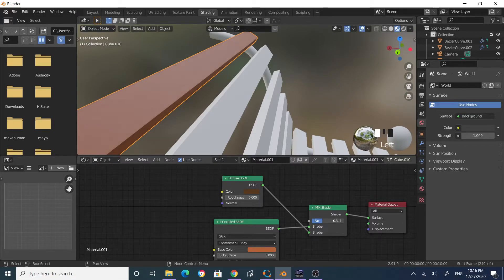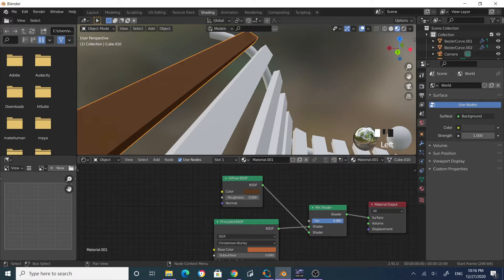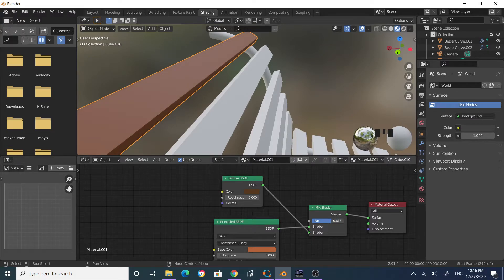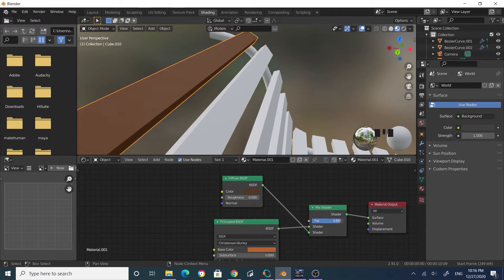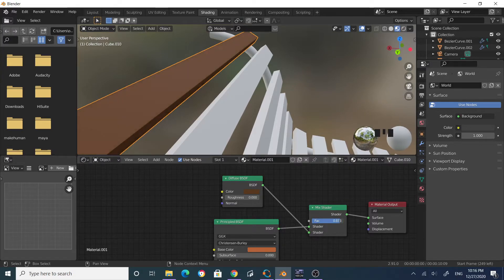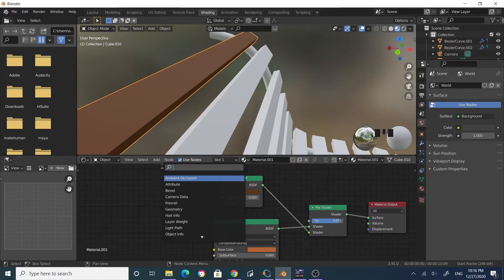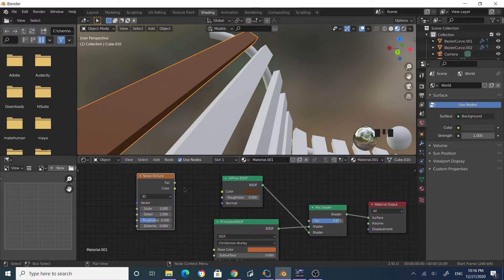Now the color is a mixture of both. I want a noisy mixture of these two colors, so I'll control the factor with a noise texture — giving you a pattern of the two colors rather than a flat mix. Add a noise texture and connect it to the factor of the Mix Shader.